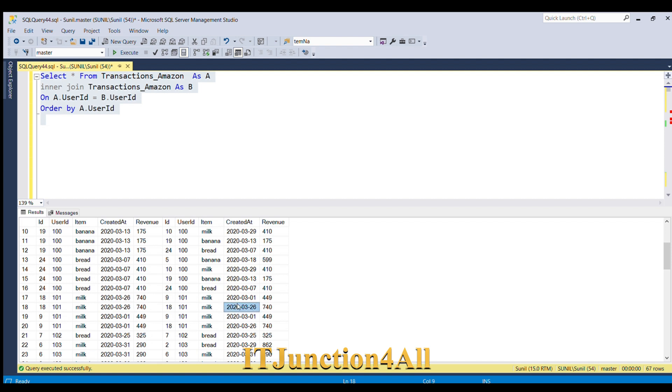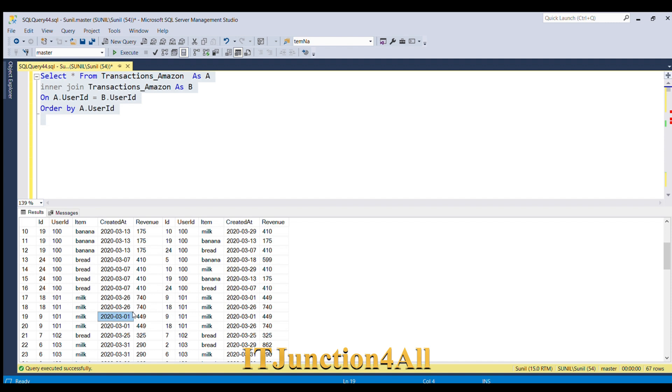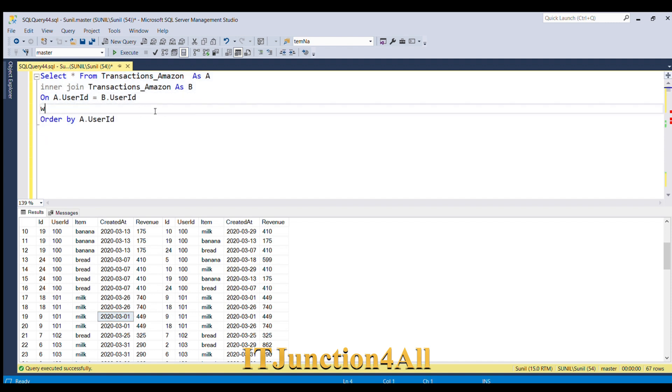If you see again in row number 19, we have ID 9 and again ID 9, and we have the same date. This doesn't make any sense. So what I'm going to do: I'm going to filter out where a.ID is not equal to b.ID.